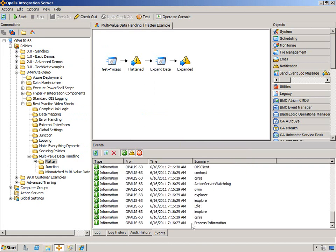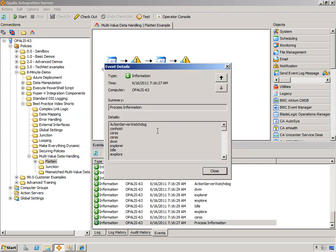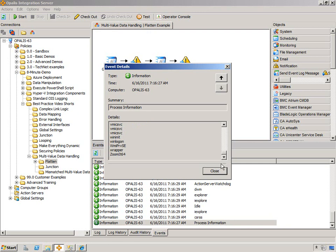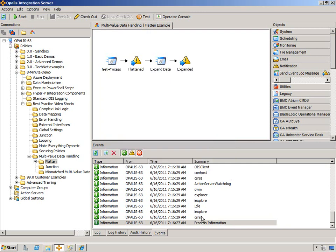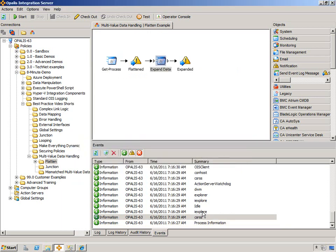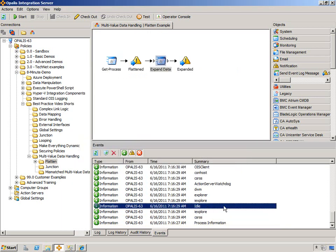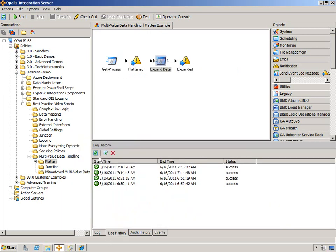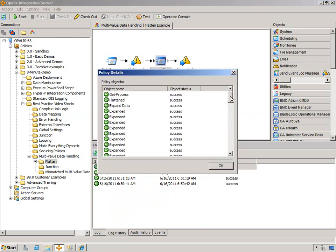So here's all the process information. This time it's by line break. And then because we changed the delimiter that we're parsing on here to line breaks, we still get the expanded data. And obviously if we check log history, same story here.